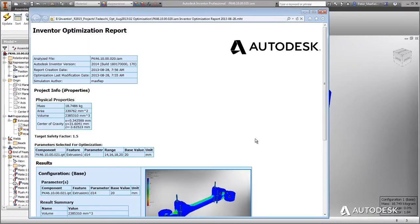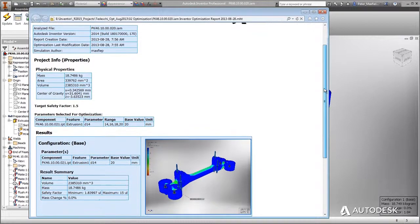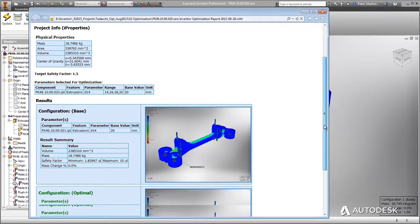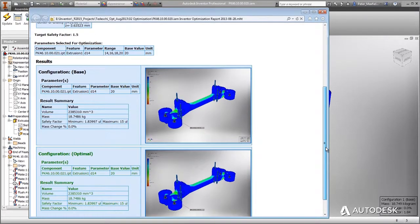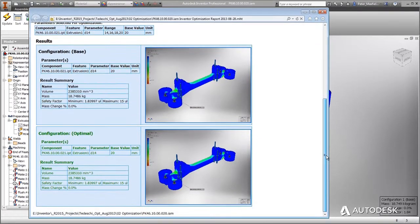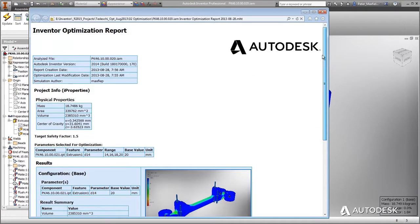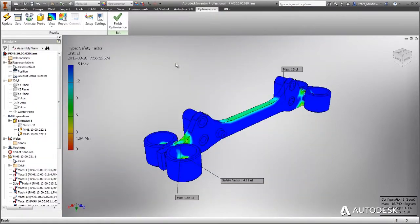Optimization for Inventor utilizes the power of the cloud to help you analyze more designs in a fraction of the time. And because the service is based on factor of safety, it's easy to use. Iterations that best meet your requirements can be applied directly to your design.